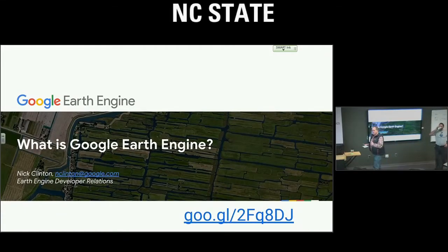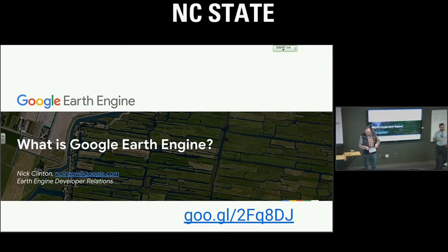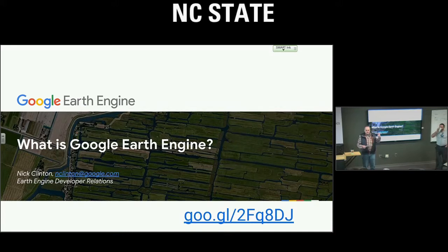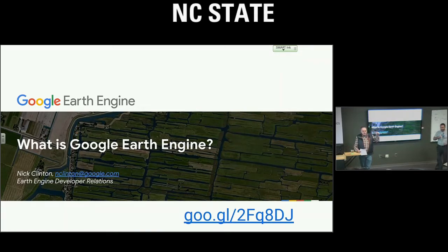We're going to get started. I have not made a forum all semester because I usually teach a class about this time, but I've canceled that so I can be here. It's my pleasure to introduce Nick Clinton from Google. He got his education at UC Berkeley — a bachelor's, master's, and PhD, so he's a triple dipper. He went from there to NASA Ames Research Center, working on airborne sensor facilities. He worked on the hardware sensor side, so he's really knowledgeable about what the hardware can do and how that leads to the software and imagery products we now use.